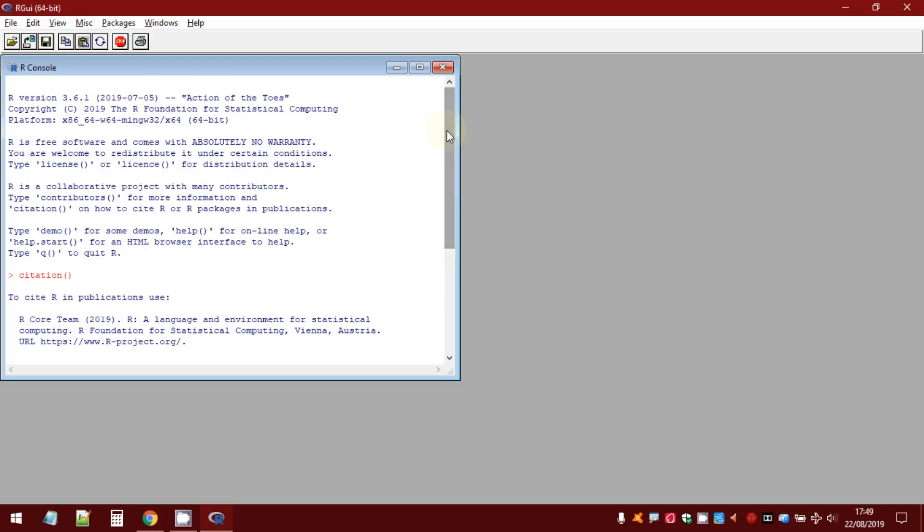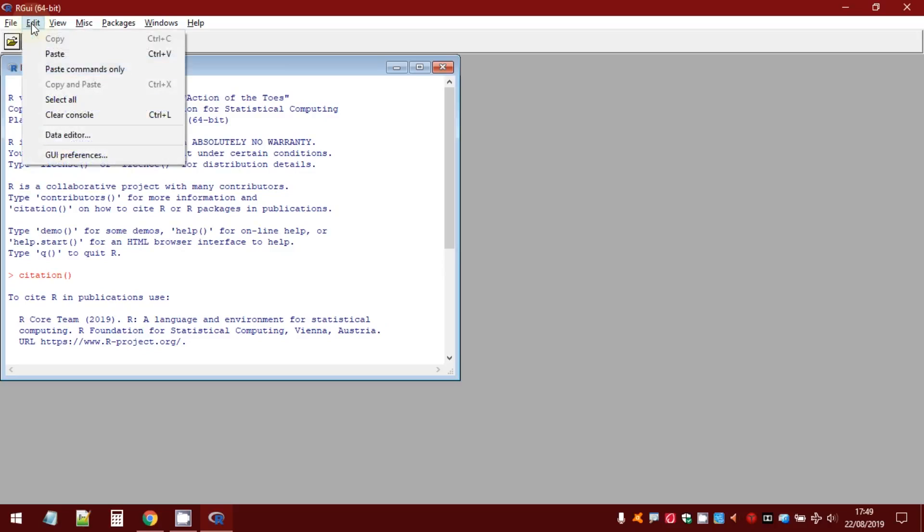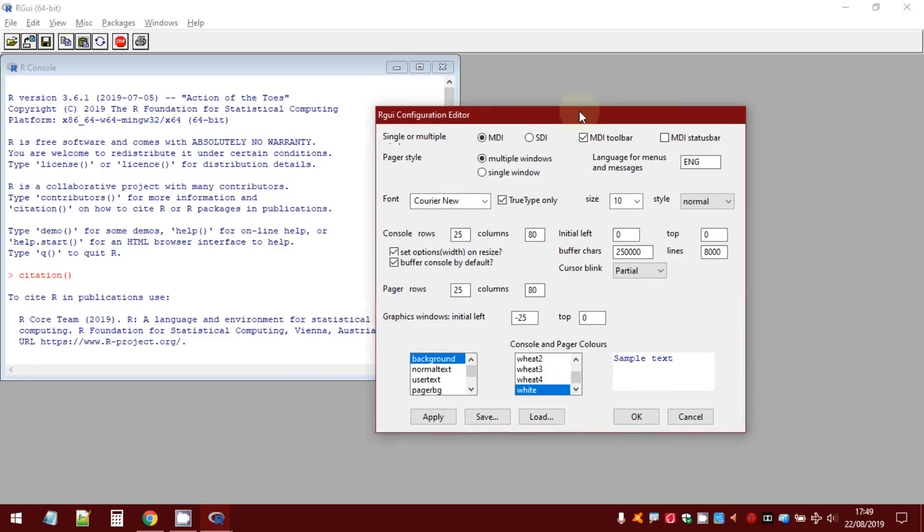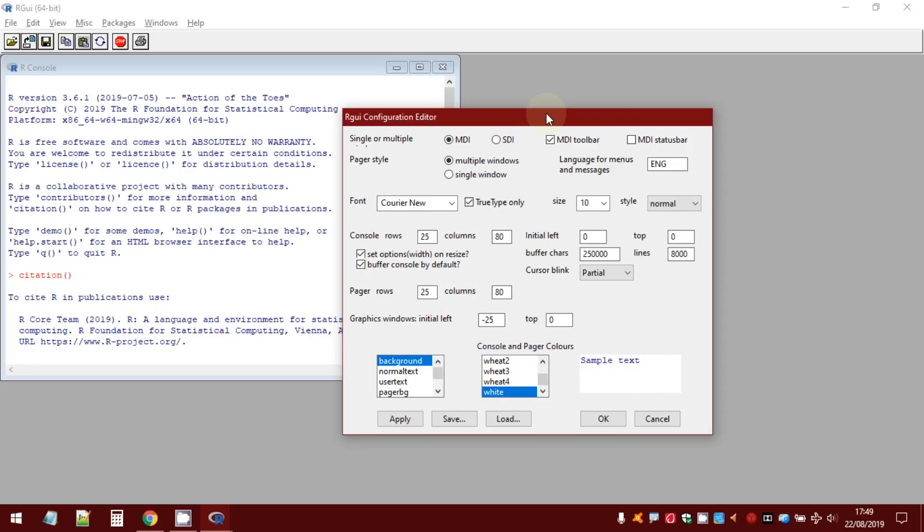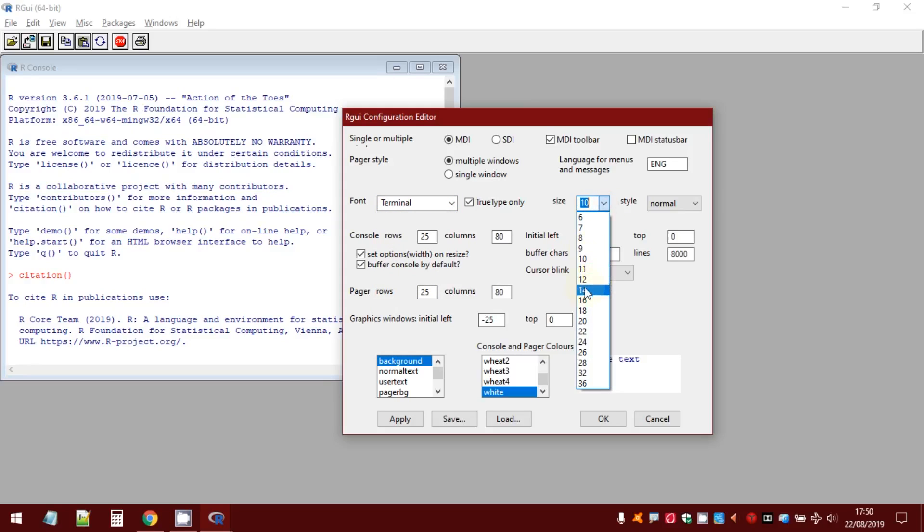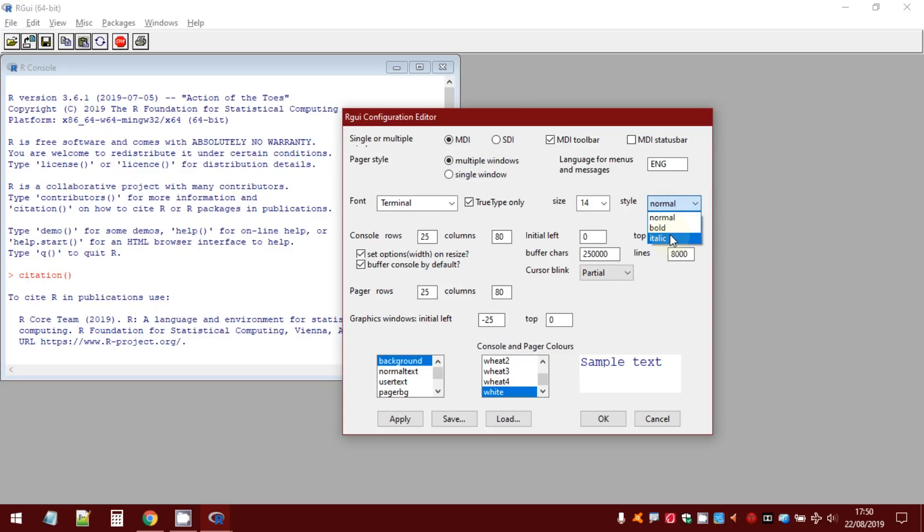If you want, you can change the aspect of R GUI. Select edit in the menu bar. Then, GUI preferences. Here, you can, for example, change the font, the size, the style of the font. You can change the color of your background.